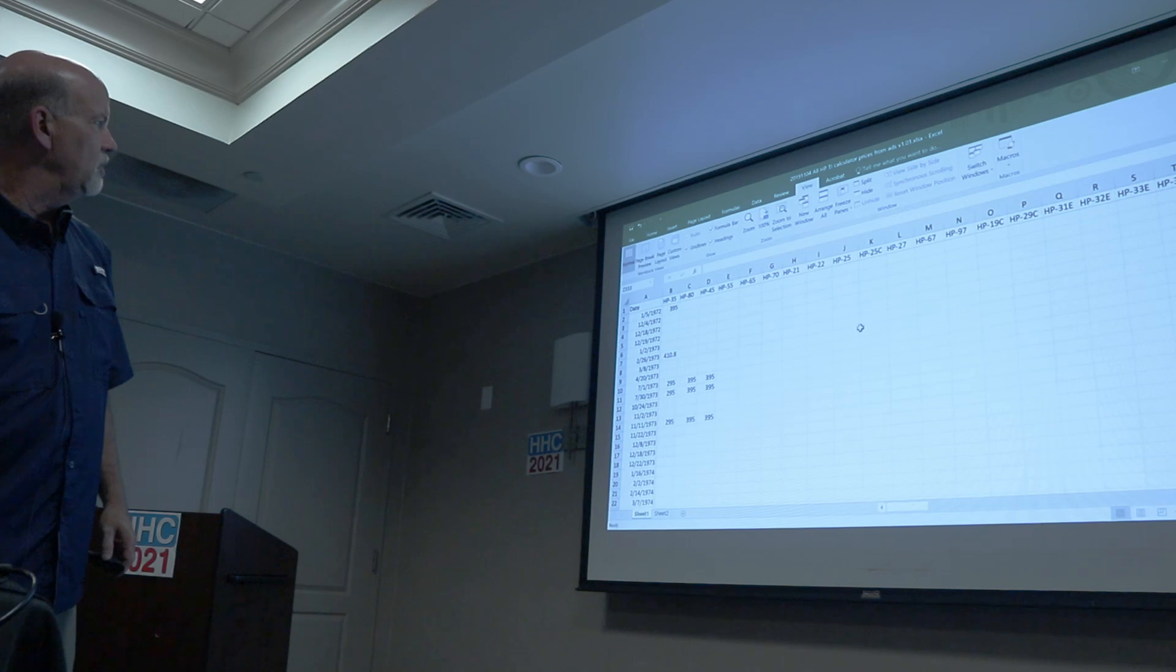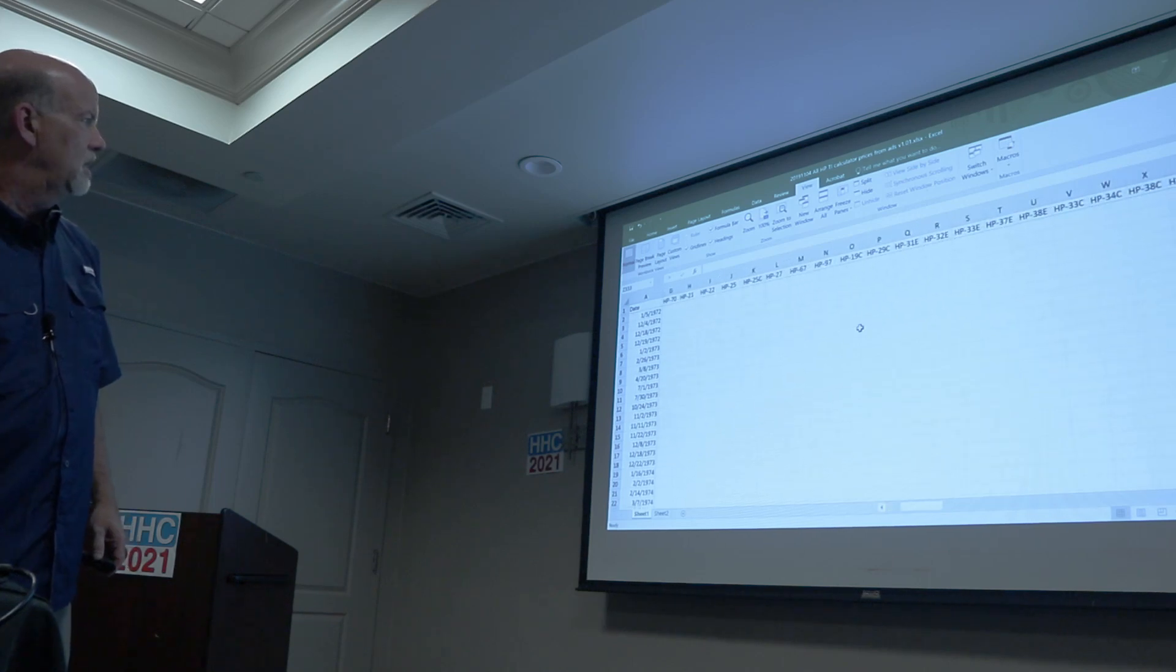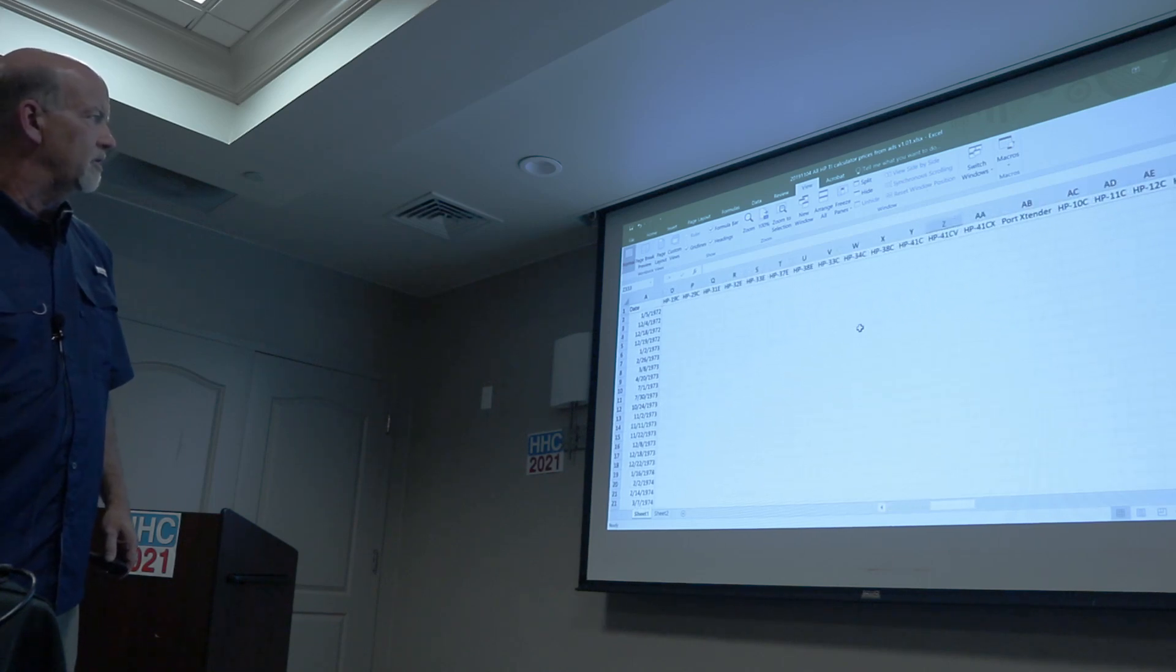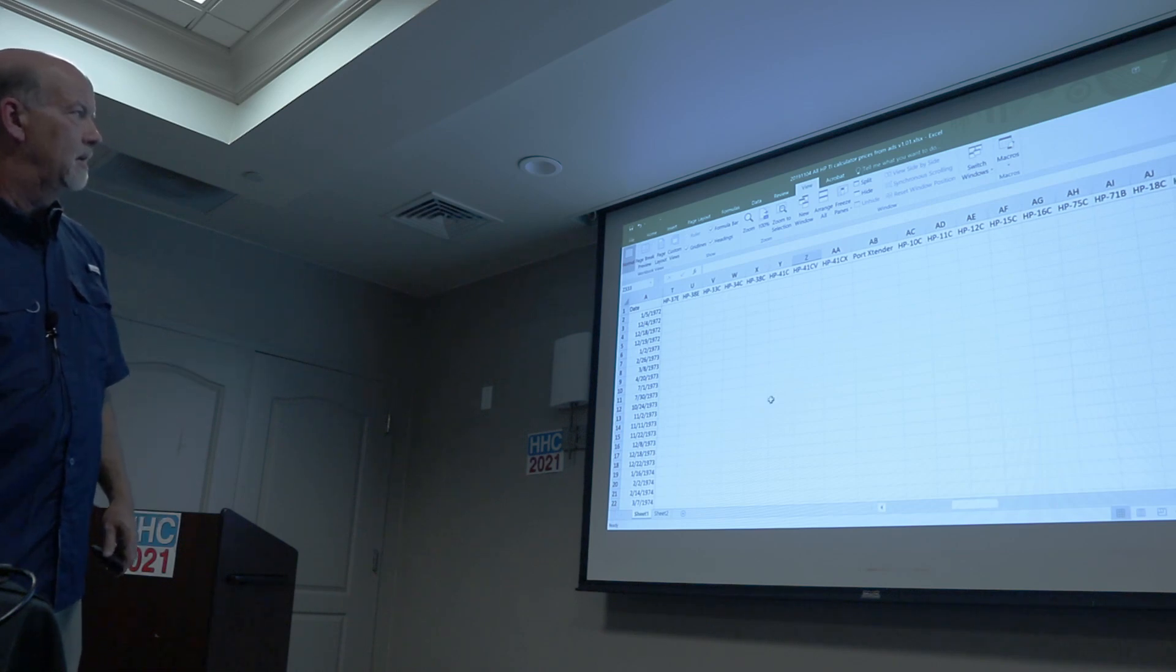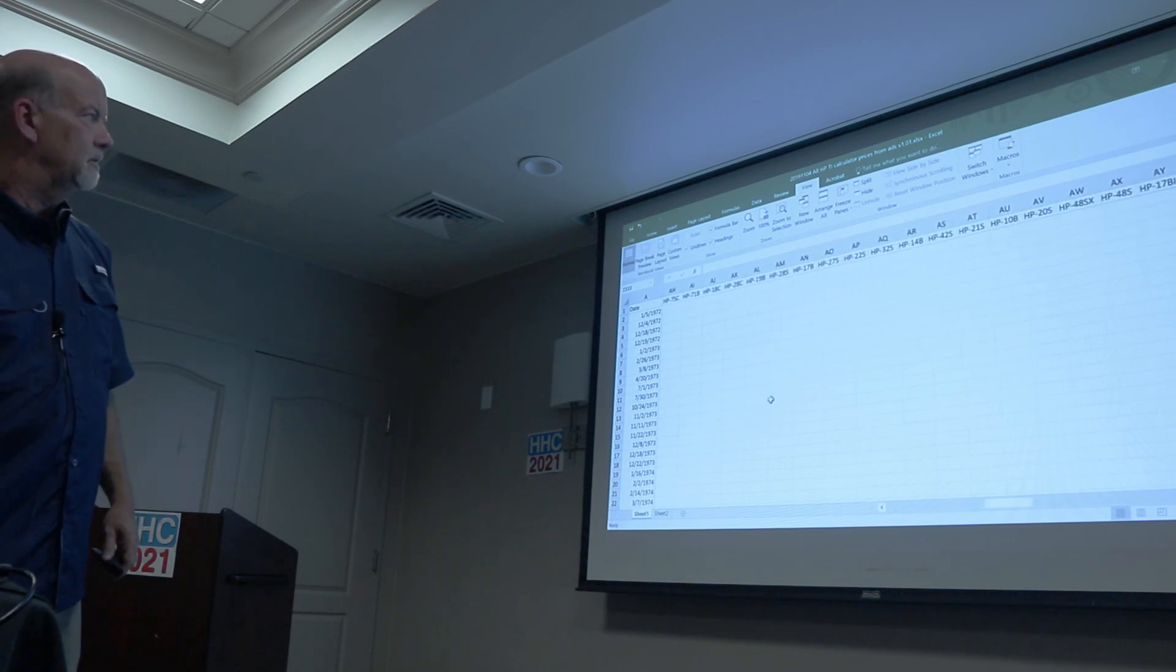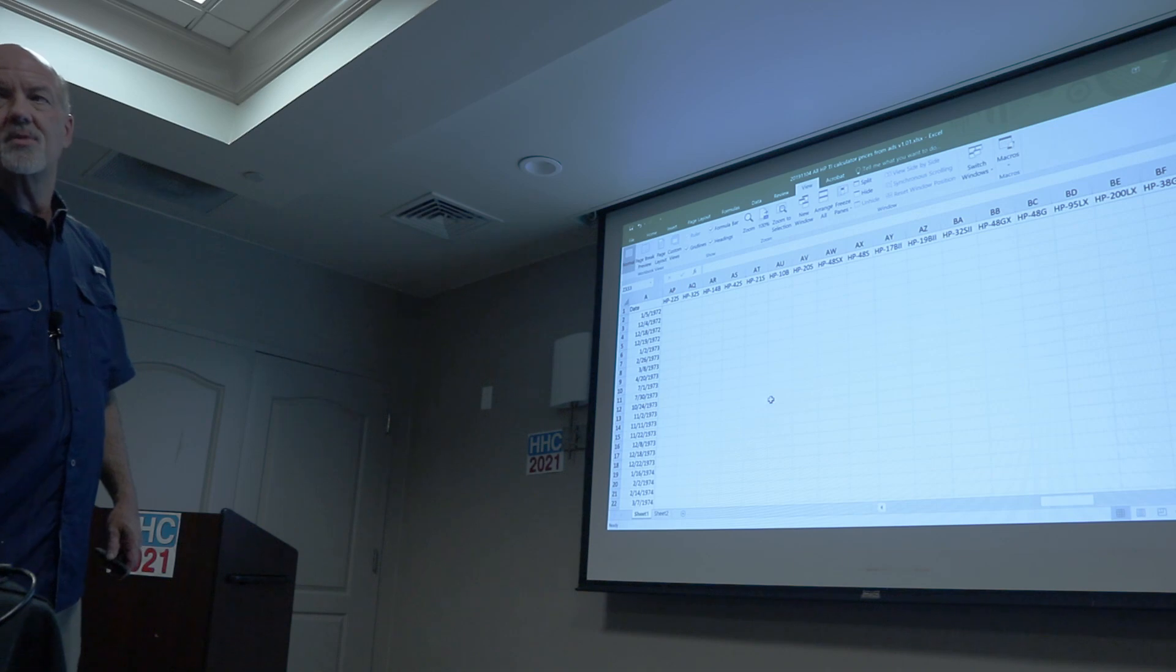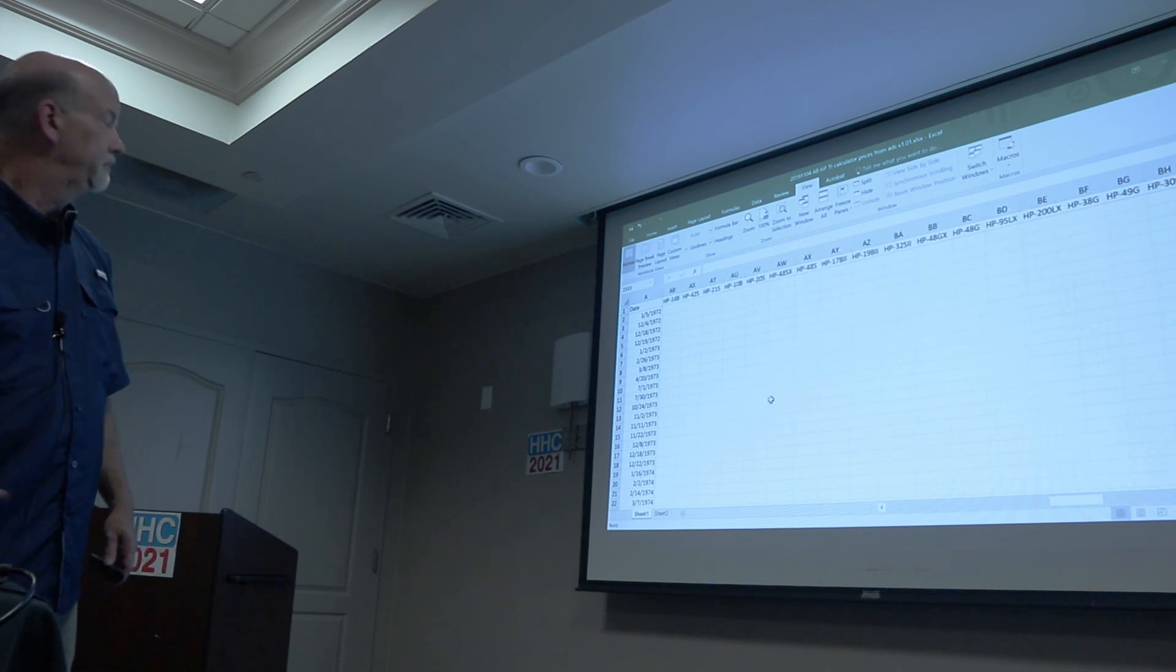So if you scroll on this spreadsheet in this direction, you can see all the different models, even a port extender made an ad, and keep going, keep going. It's not all HP, this is calculator ads.